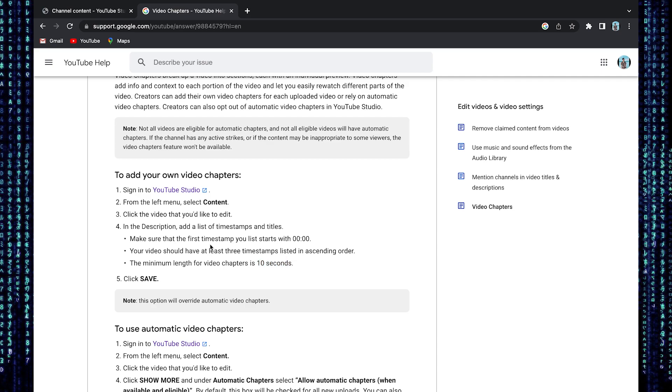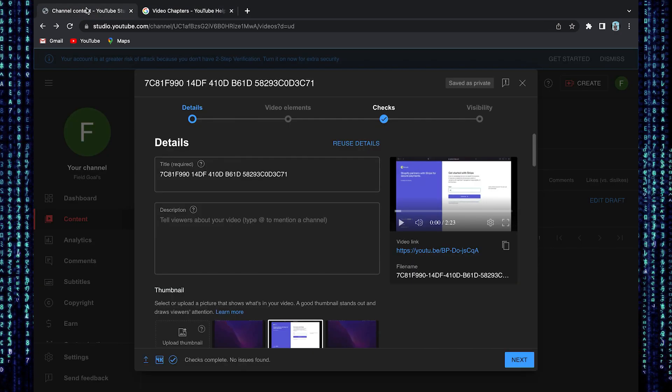Now go back to your channel to implement these steps. Firstly, set the timestamp of zero seconds for the introduction.